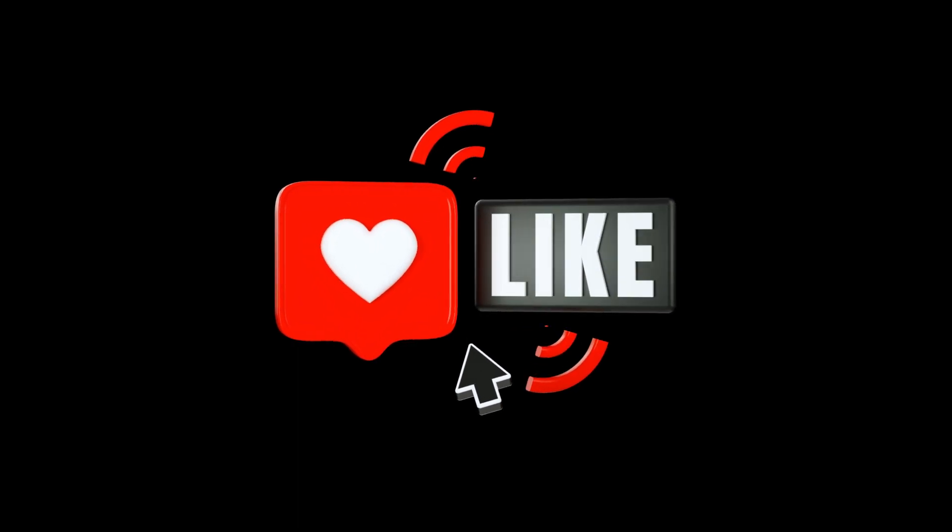Guys if this video helped you out be sure to drop a like. It really helps the channel out. See you in the next video.